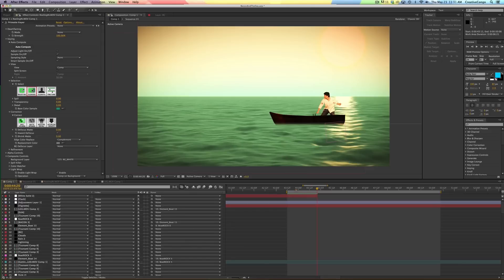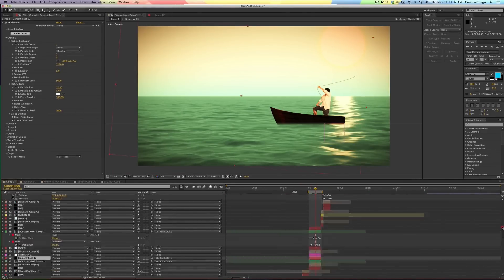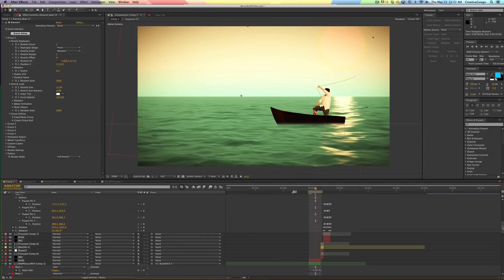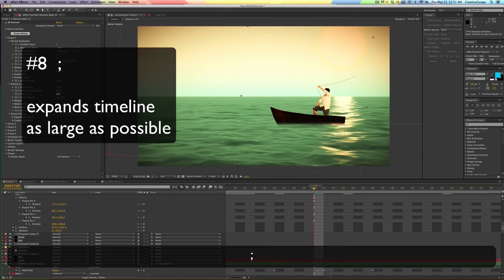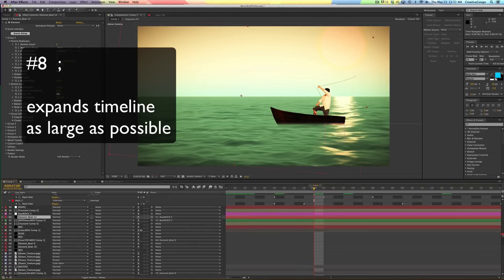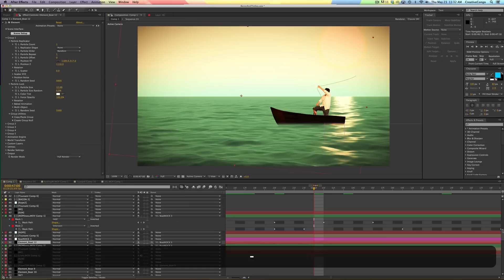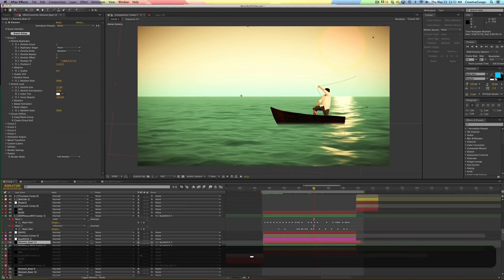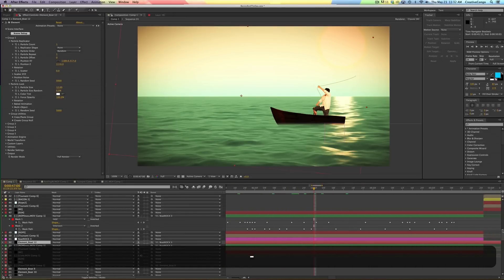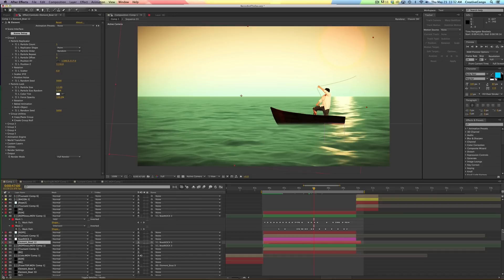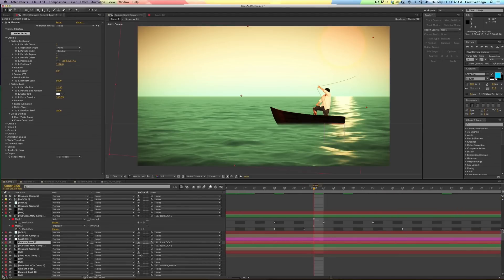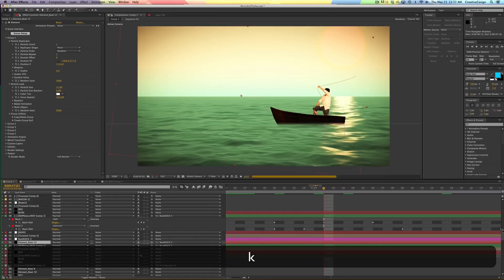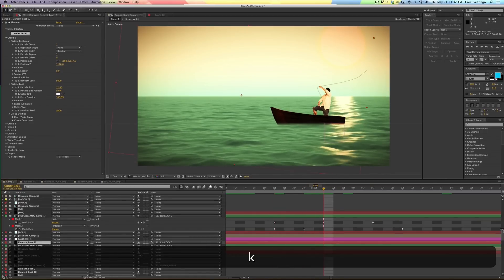The semicolon. And this one I did on accident one time when I was typing. Hit the semicolon and it expands the timeline basically as big as it can get for the screen. You know, you can use your plus and minus sign to make it small again. Or if you just want to make it really big immediately so you can see what's going on, hit the semicolon. Then you can go JK and jump back and forth between keyframes.